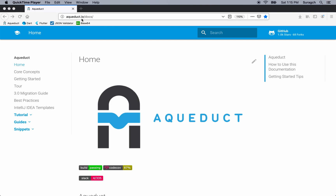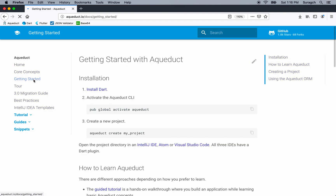In this lesson, we're going to install Aqueduct. If you go to aqueduct.io and then click Getting Started, you'll see the directions for setting it up.